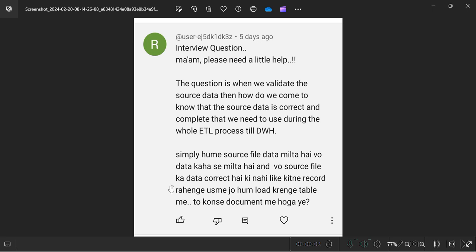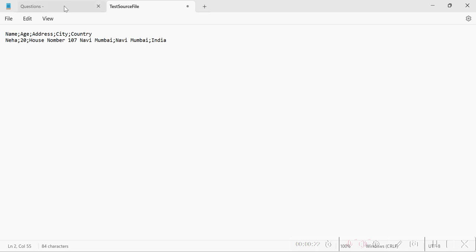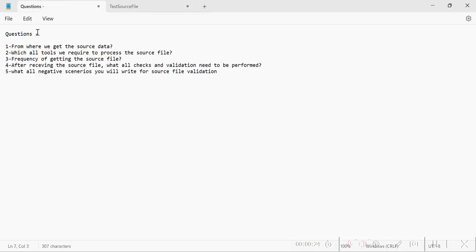Hey guys, welcome back to my channel. Today I am going to answer all the queries regarding the source file and its validation. Recently one of my subscribers asked me some queries regarding the source data and its validation. I have noted down some common questions that could come up while giving any interview — top five questions regarding the source file and its validation. Let's start one by one.